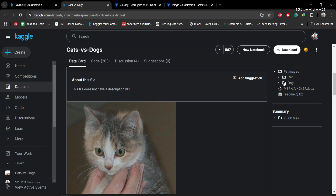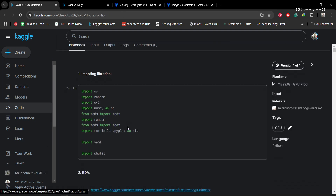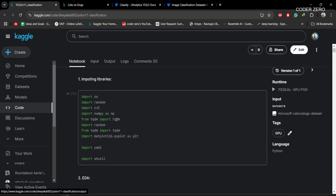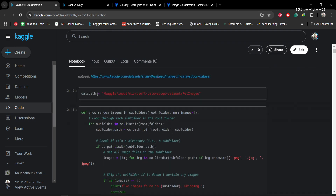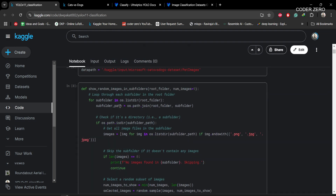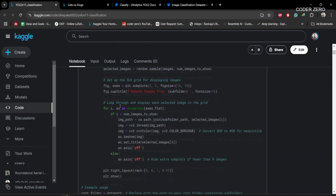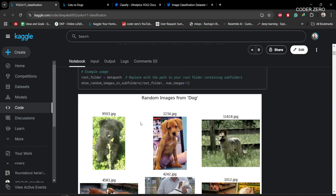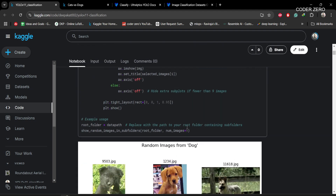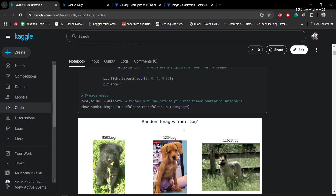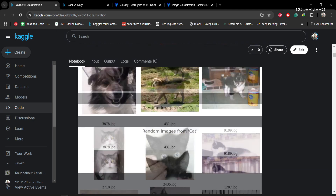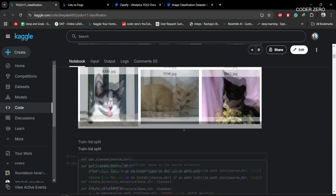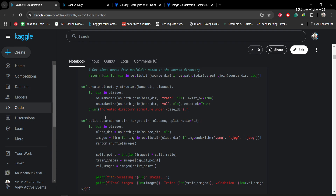Our classes are dog and cat. First we are importing all required libraries. Then this is the data path. This function is responsible for displaying images randomly — it takes a specified number of images randomly and displays them. So these are from dogs and these are from cats.